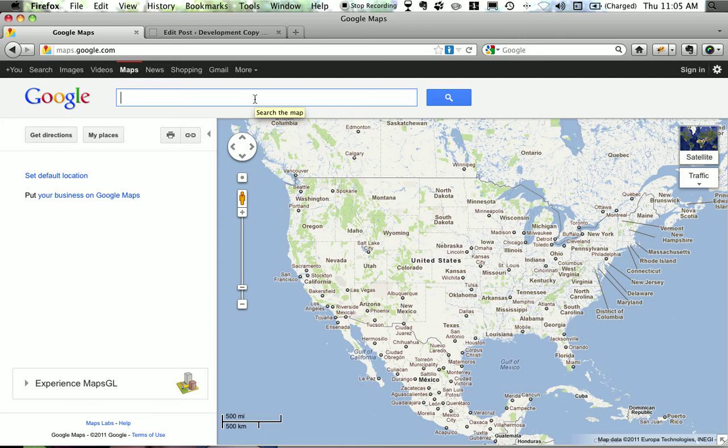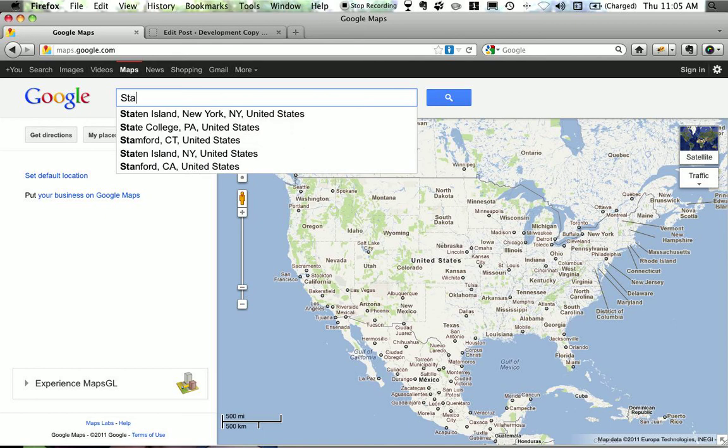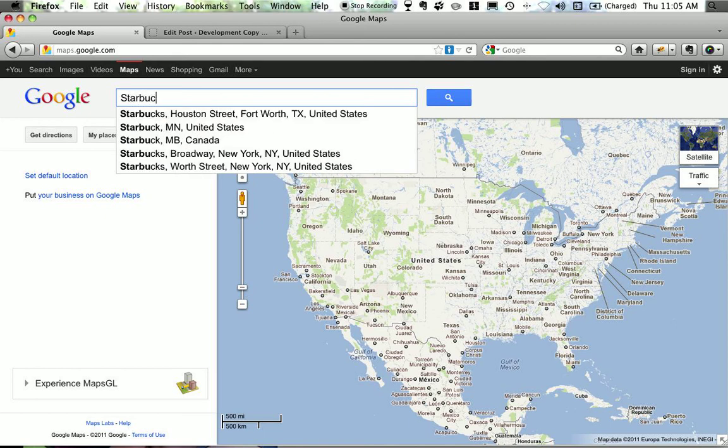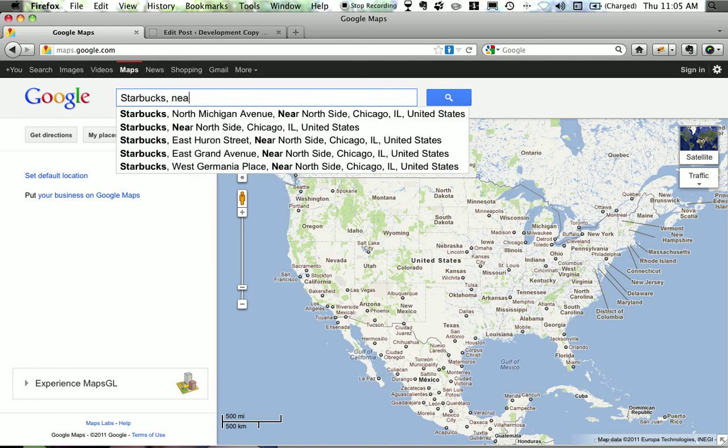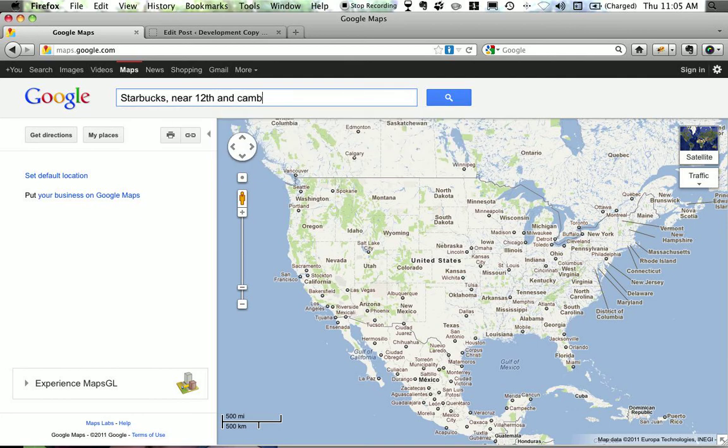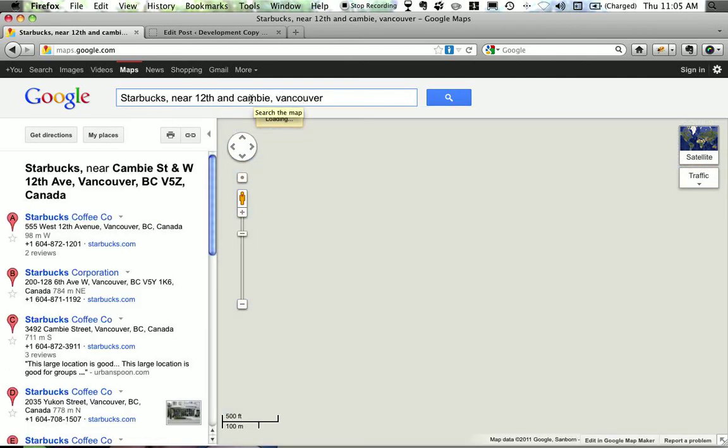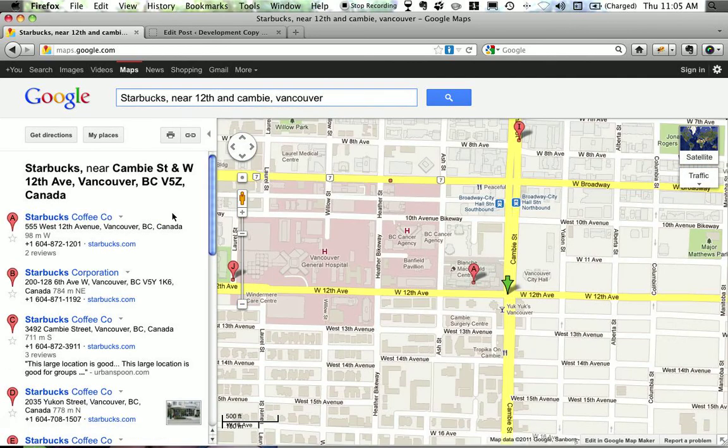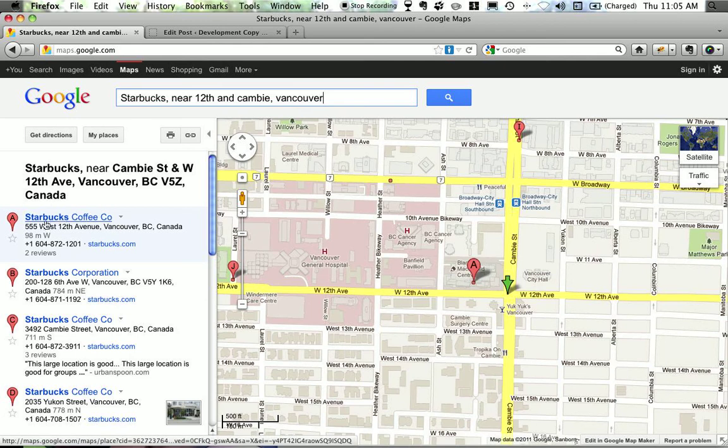I'm going to first look for my favorite Starbucks location, so Starbucks near 12th and Cambie, Vancouver. So there's our Starbucks coffee company, 555 West 12th Avenue, Vancouver, BC, Canada.